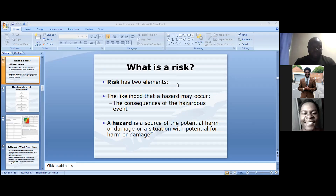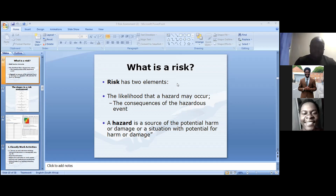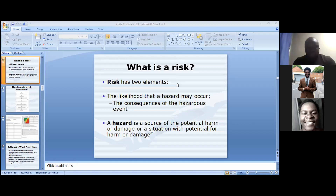What do we know as risk? The definition of risk is the likelihood that a hazard may occur. Everything about risk assessment is about potential harm or damage, and how we can mitigate or eradicate it. If you cannot eradicate it completely, you reduce the harm or the effect of the harm on you.